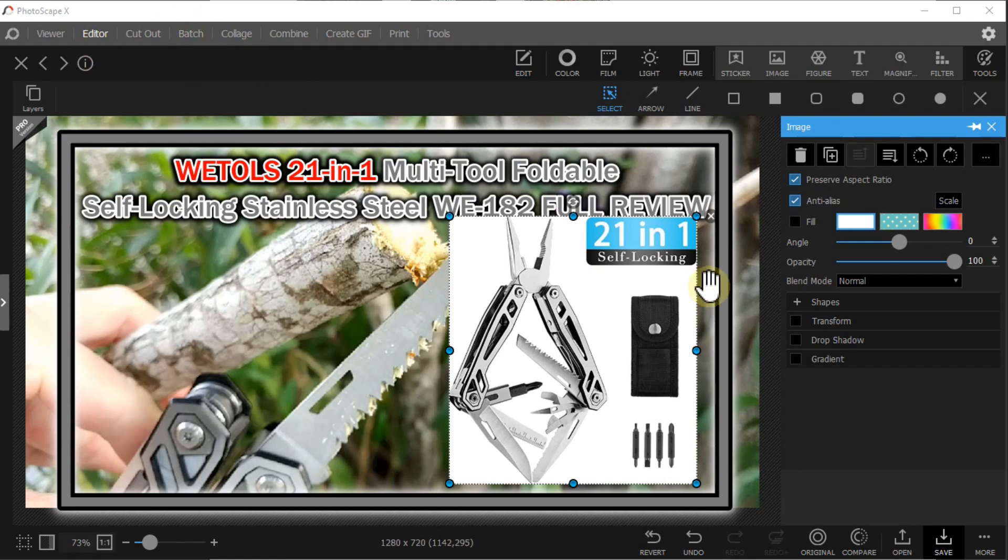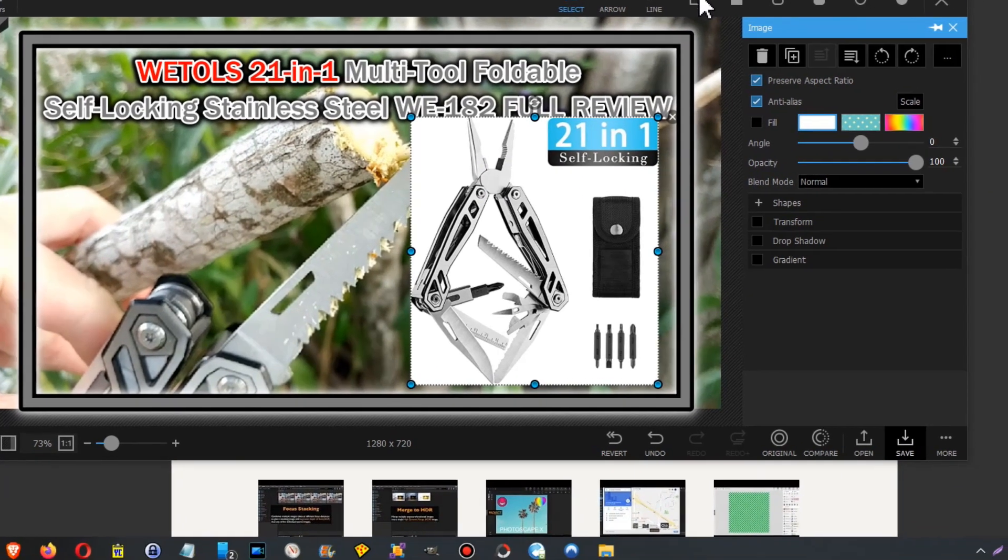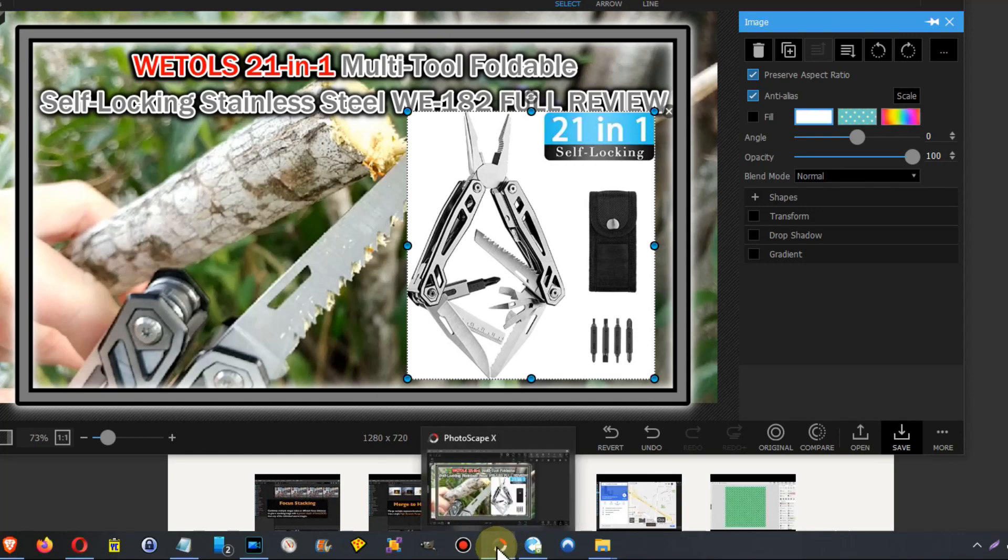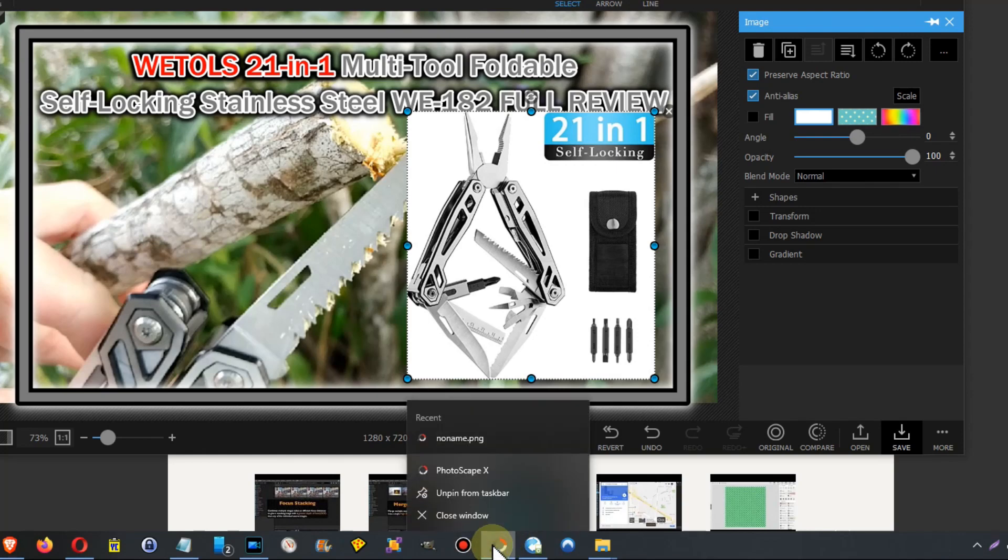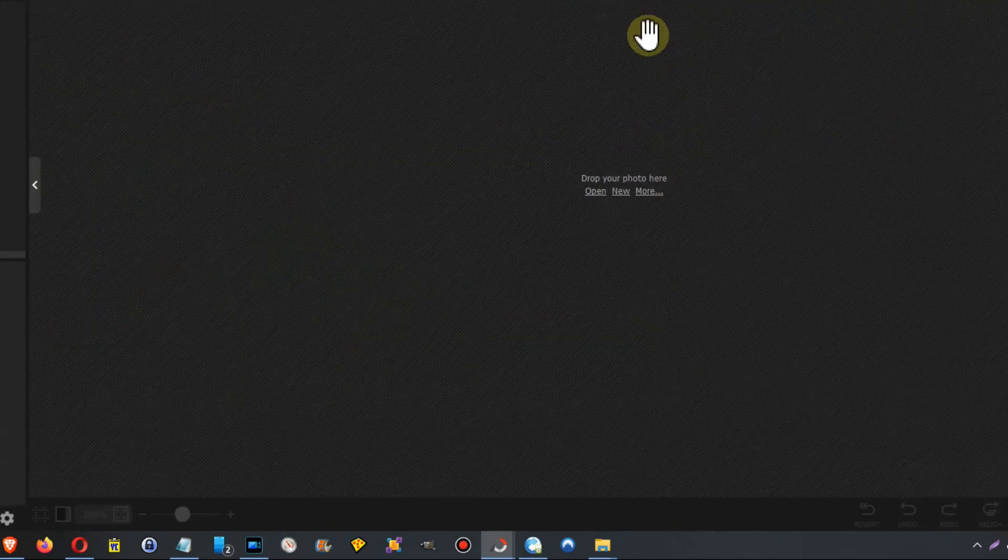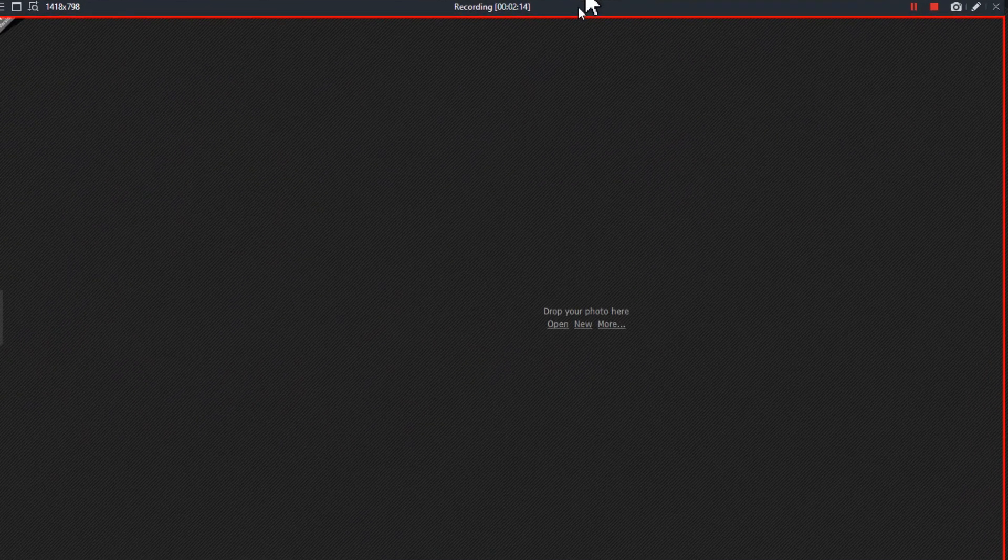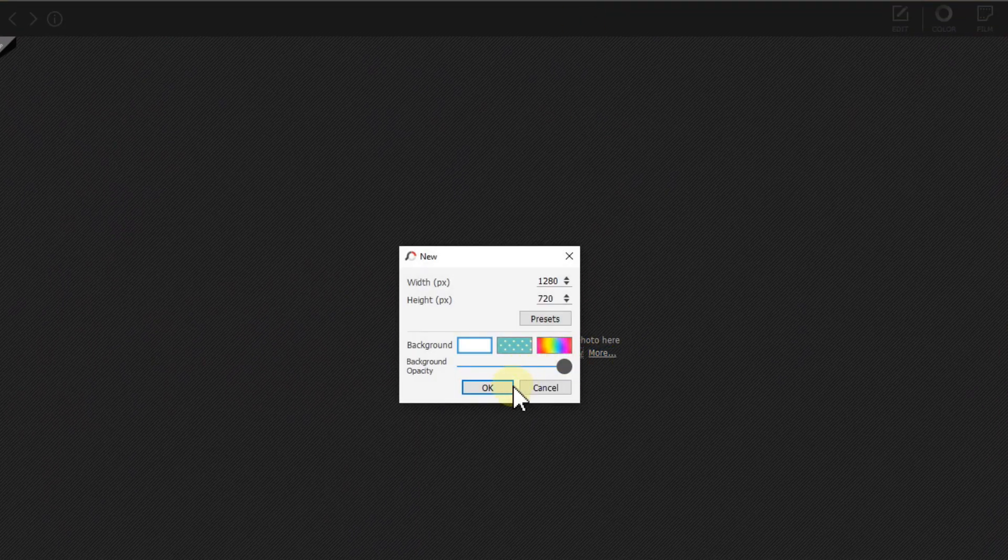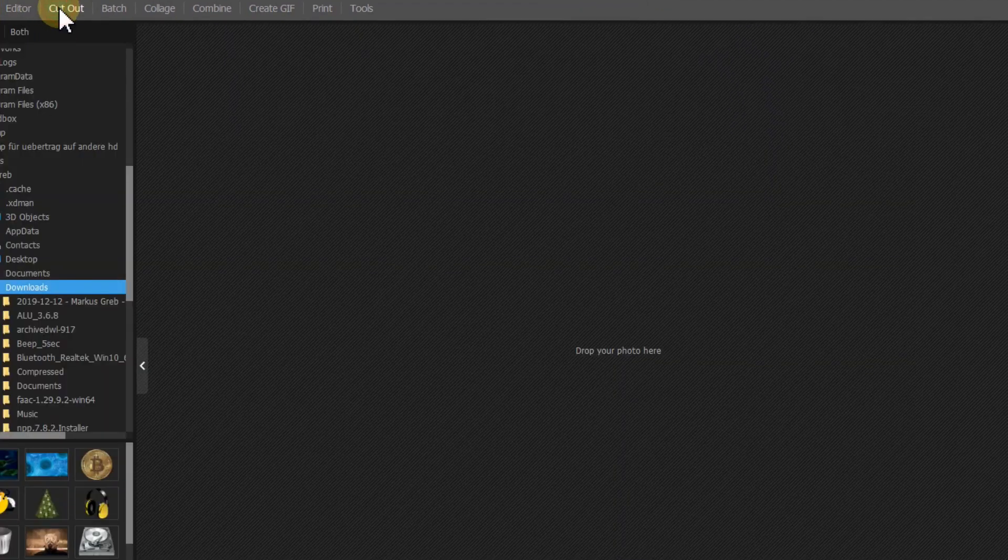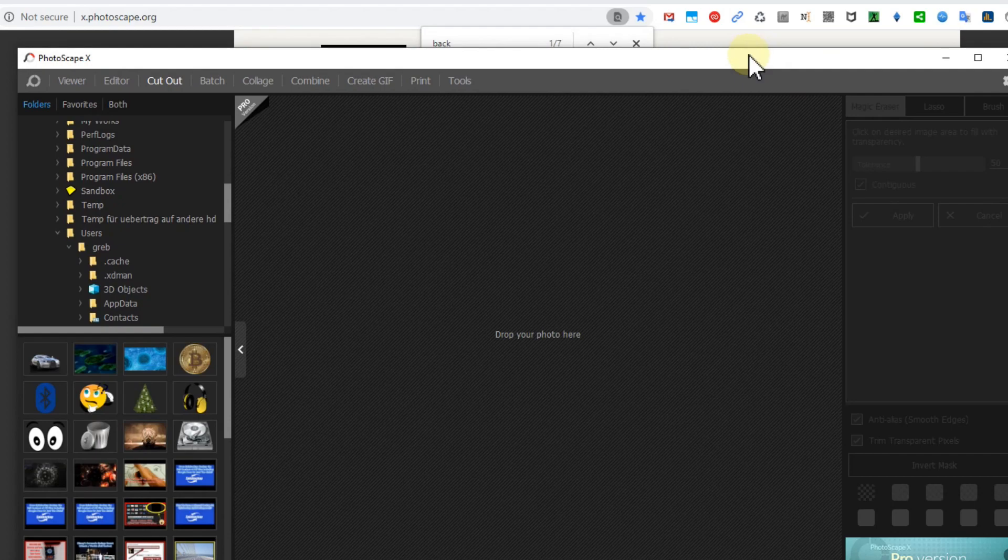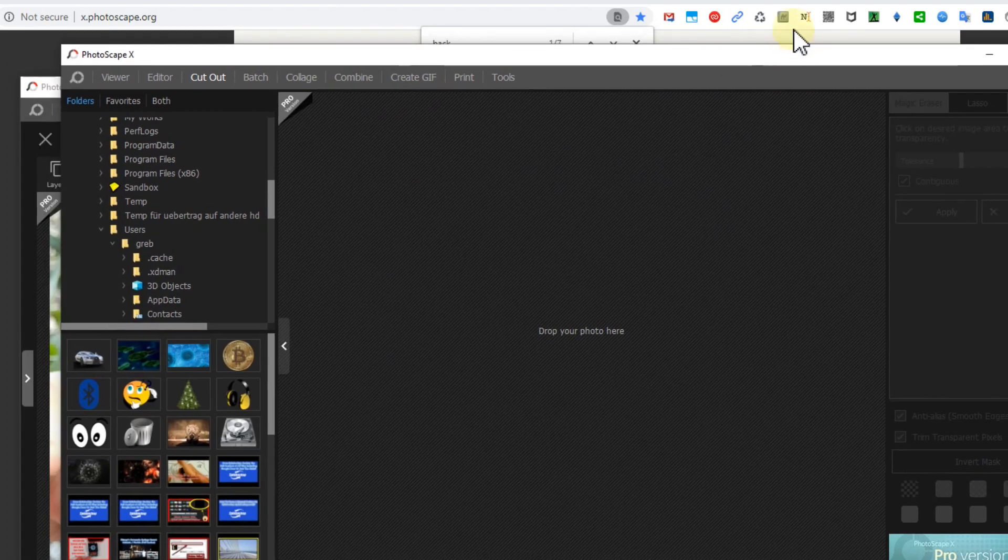So what I do, I open a separate window. We can do that here when we right click on that and we just click again on Photoscape X. Usually it should come up. I just make a new image here, so I'm here and I go to cutout and make it a little bit smaller so you can see everything.